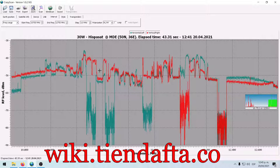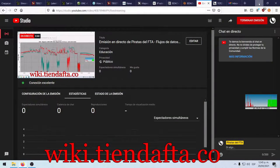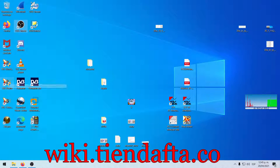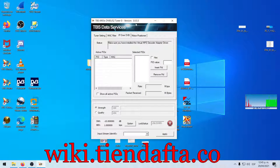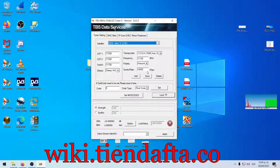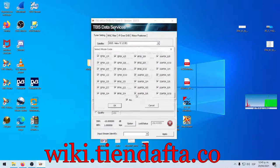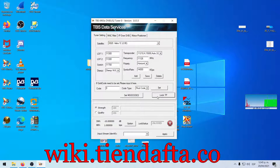Hola, espero que todos se encuentren bien. Logré solucionar el problema del driver de TBS IP Data. Hay algo muy puntual: como aquí vemos la versión, ya está actualizado, no está funcionando muy bien, o el transponder que estamos investigando ya no tiene señal, no está haciendo el log.